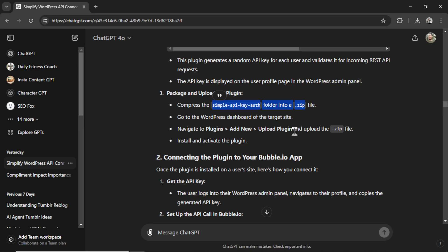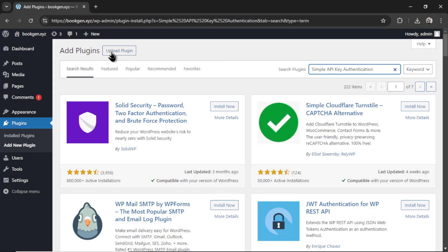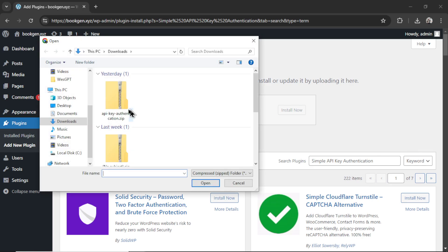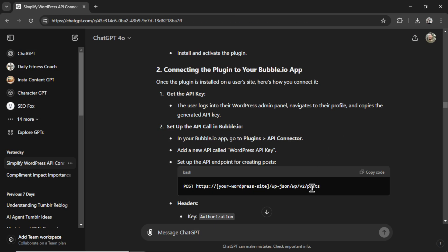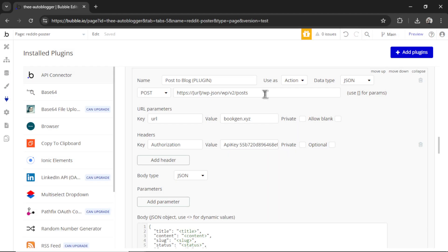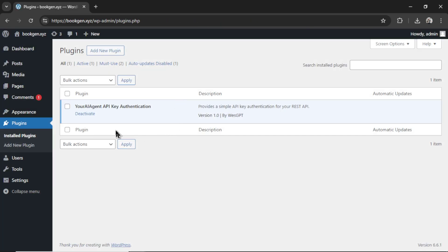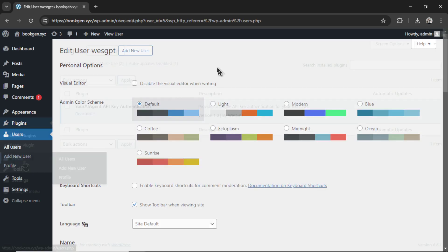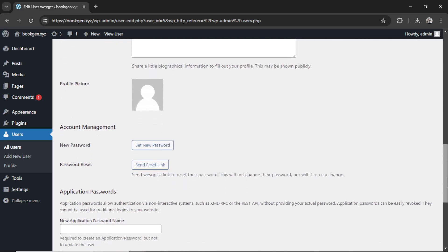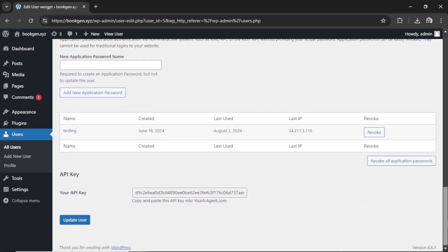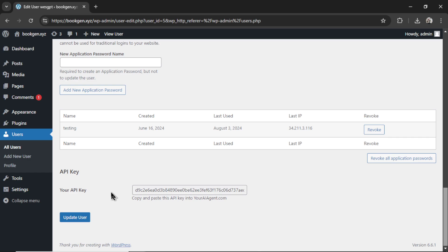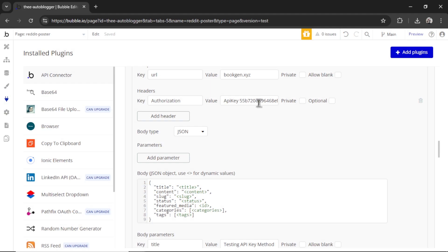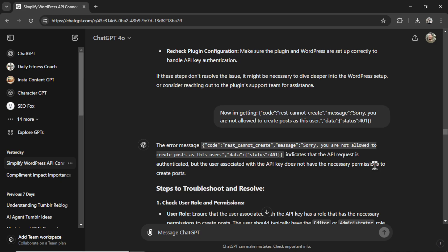The next step was to compress it into a zip file. That's easy enough. And then go to upload plugin, choose file, and then choose that zip file. The next step was to make the new API call in Bubble. So I did. And I followed the exact steps that it said in my conversation. And what's cool after installing this plugin, if I go to users and then I pick one of my users, I scroll all the way to the bottom. And there's this new section that the plugin created called API key.